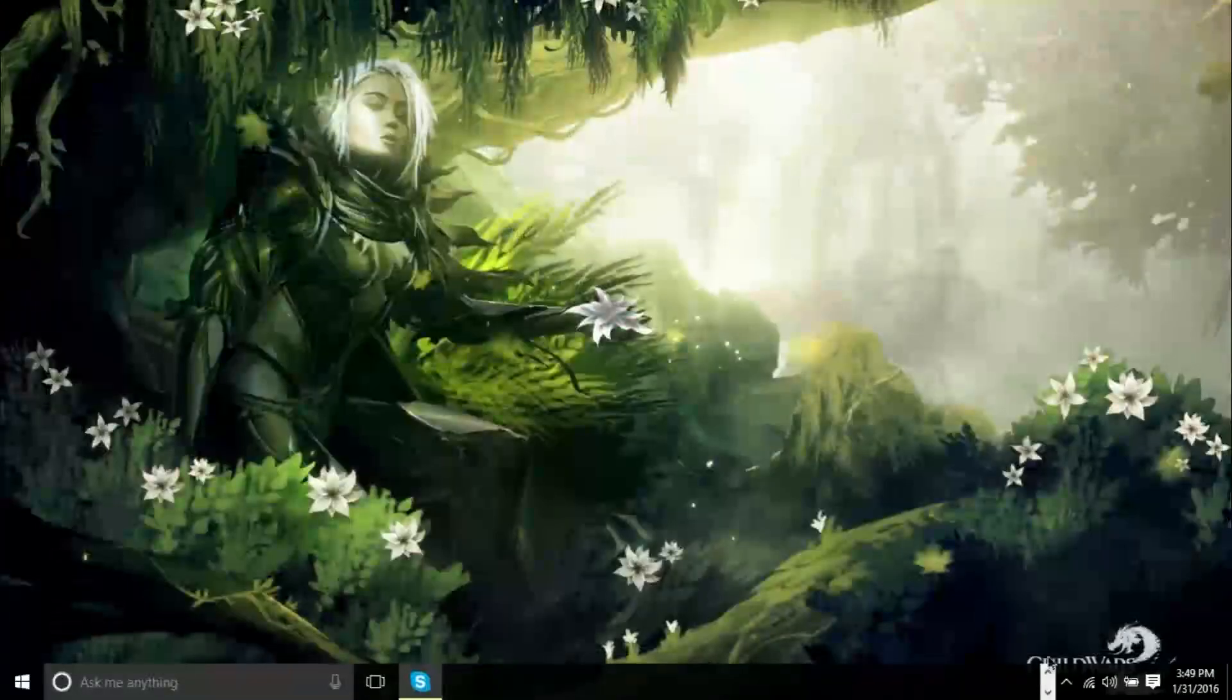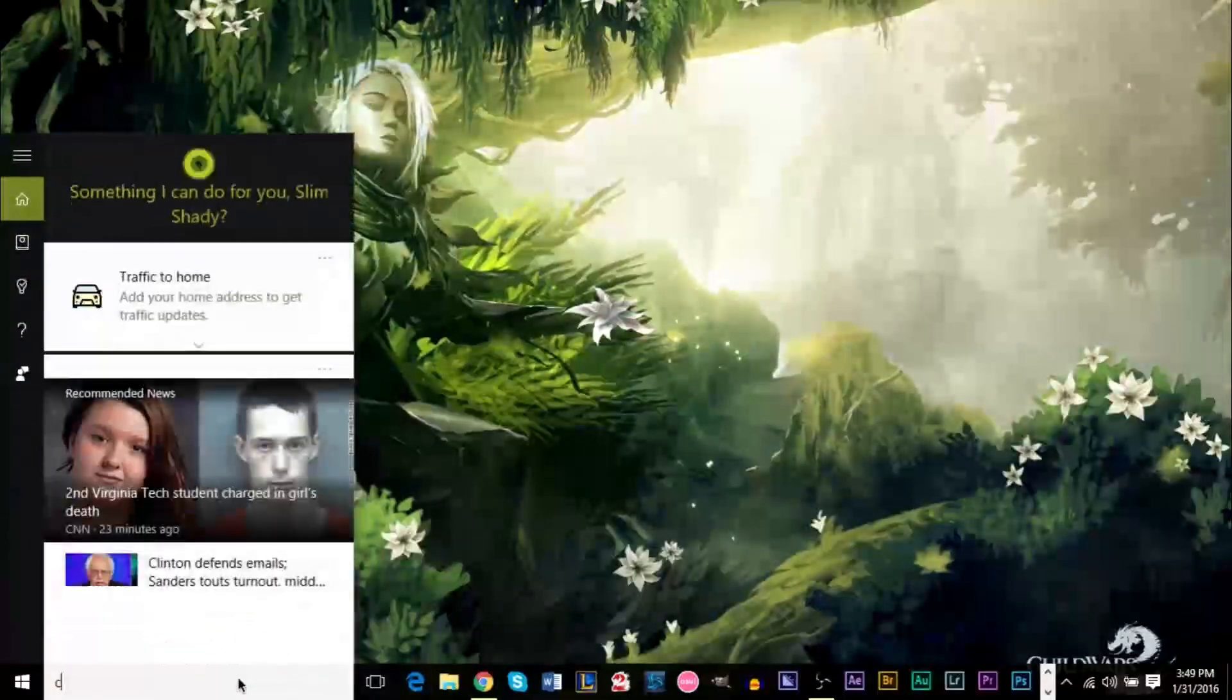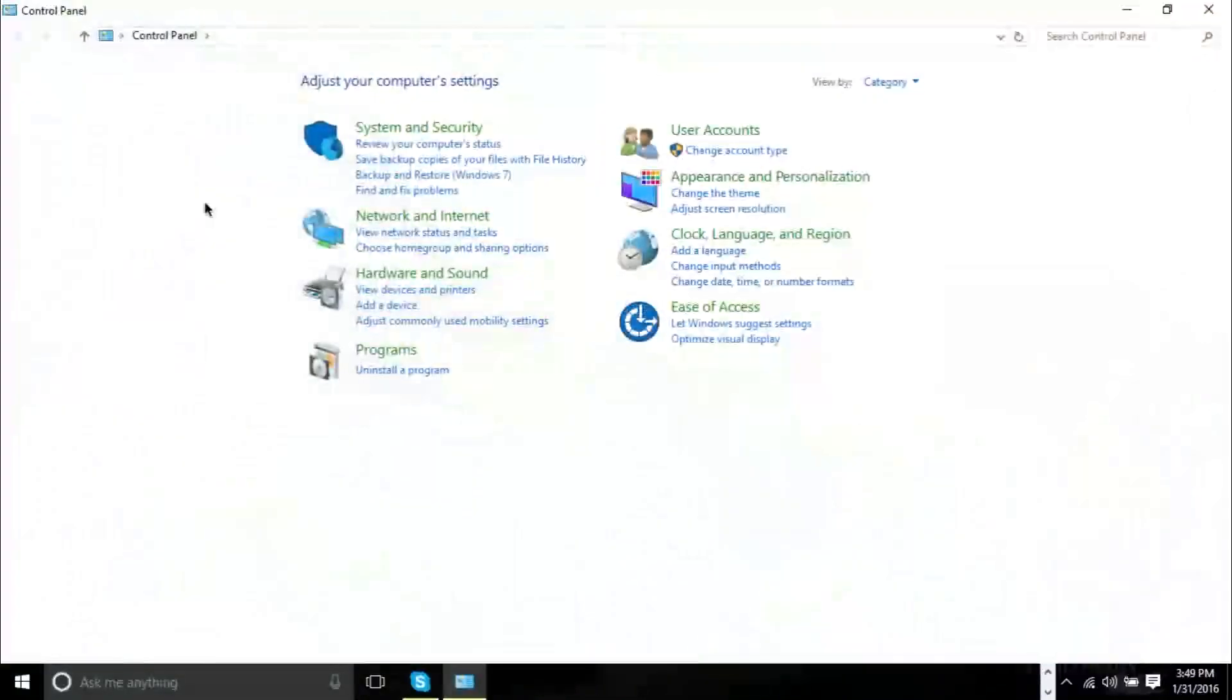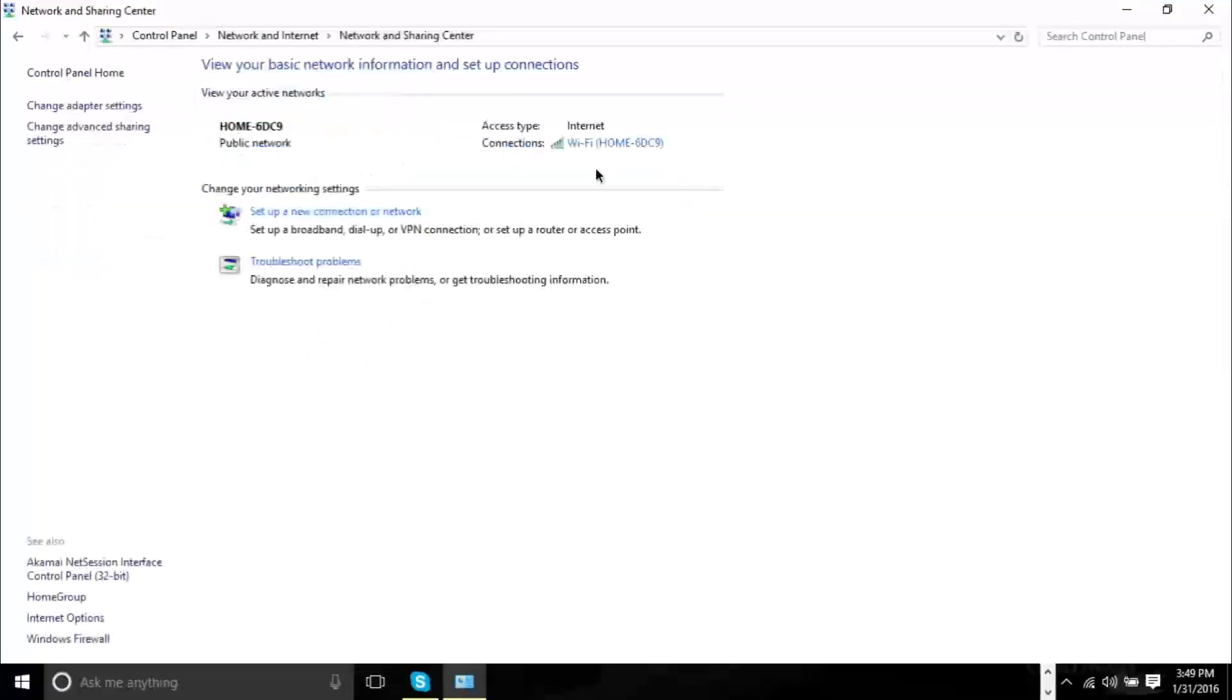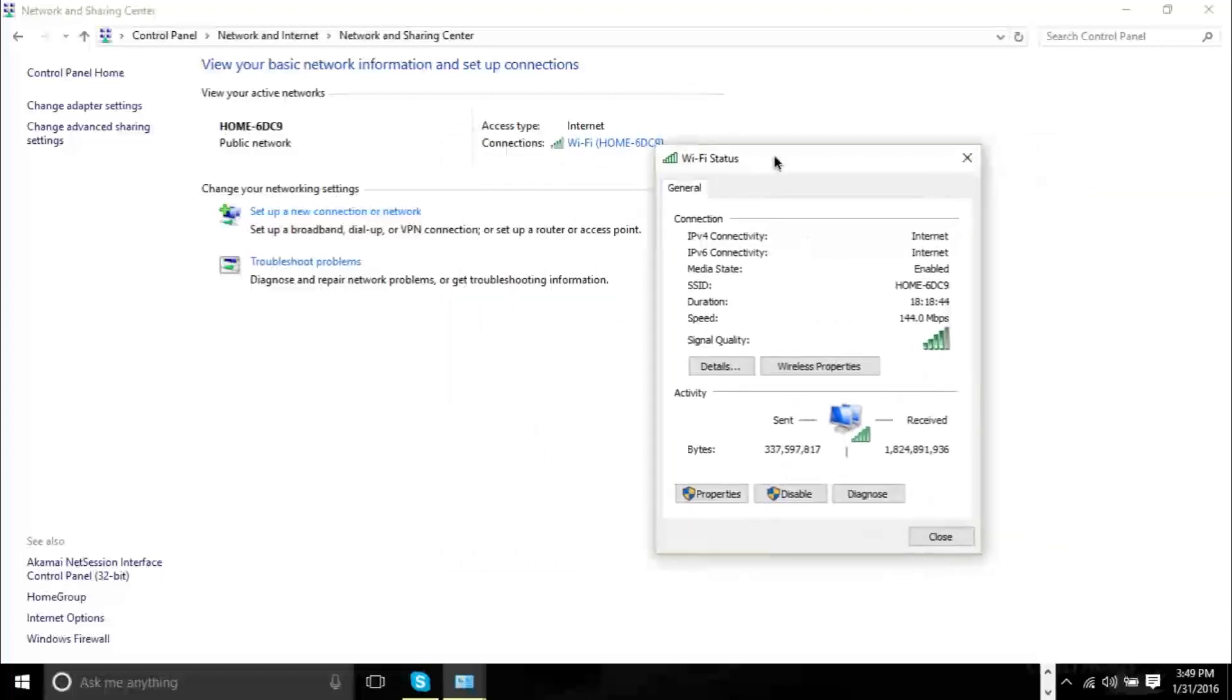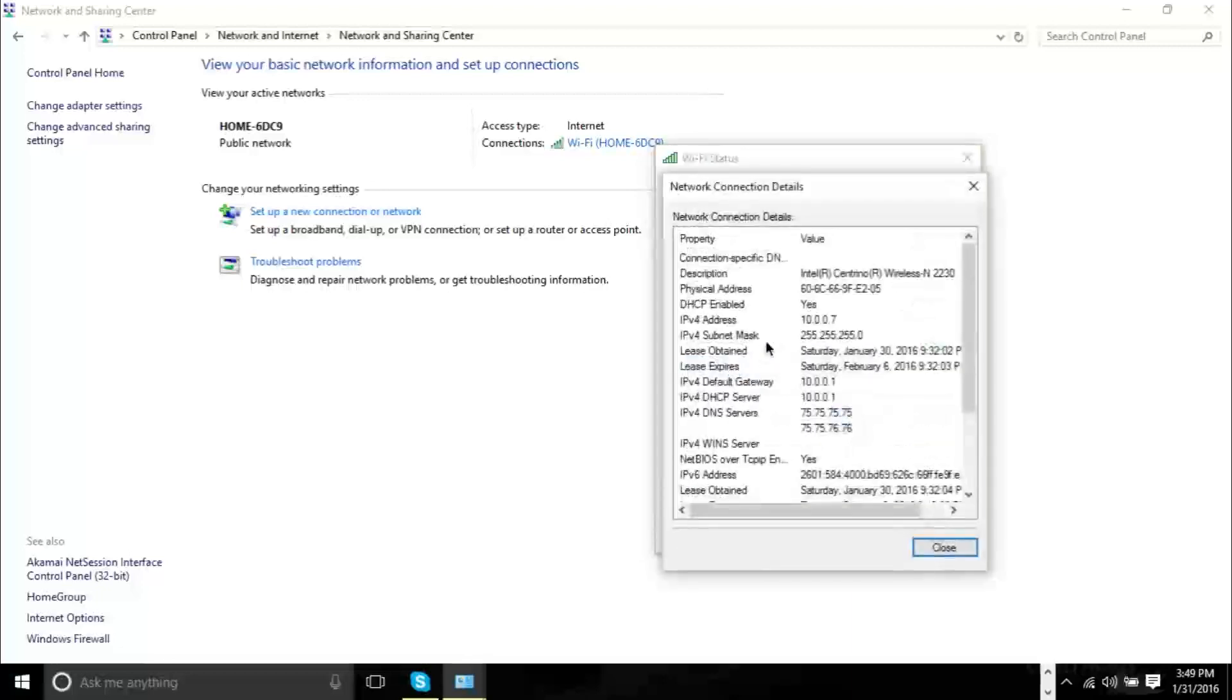So to change your password we're going to go ahead and, well actually we need to go back to Control Panel again, because what you're going to need is your IPv4 default gateway address and that can be found once again in the same window that we were just in, and now this window right here after you click the hyperlink. But this time you want to go to Details. Instead of clicking Wireless Properties you want to click Details, and when you click Details it'll give you a list of addresses.